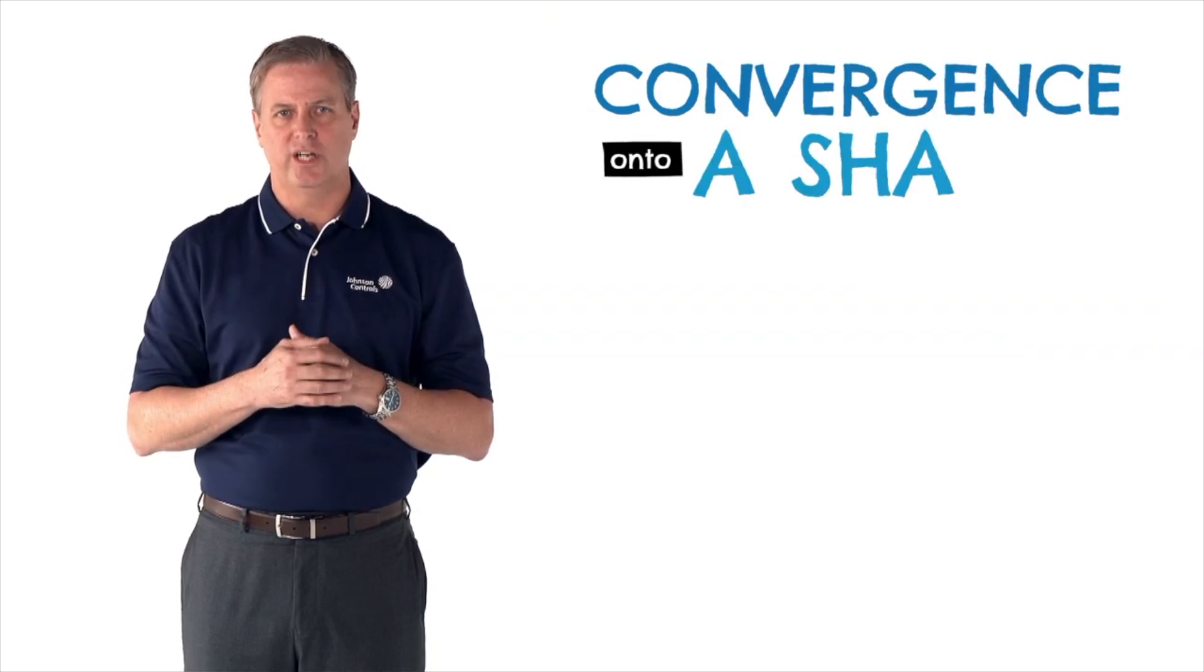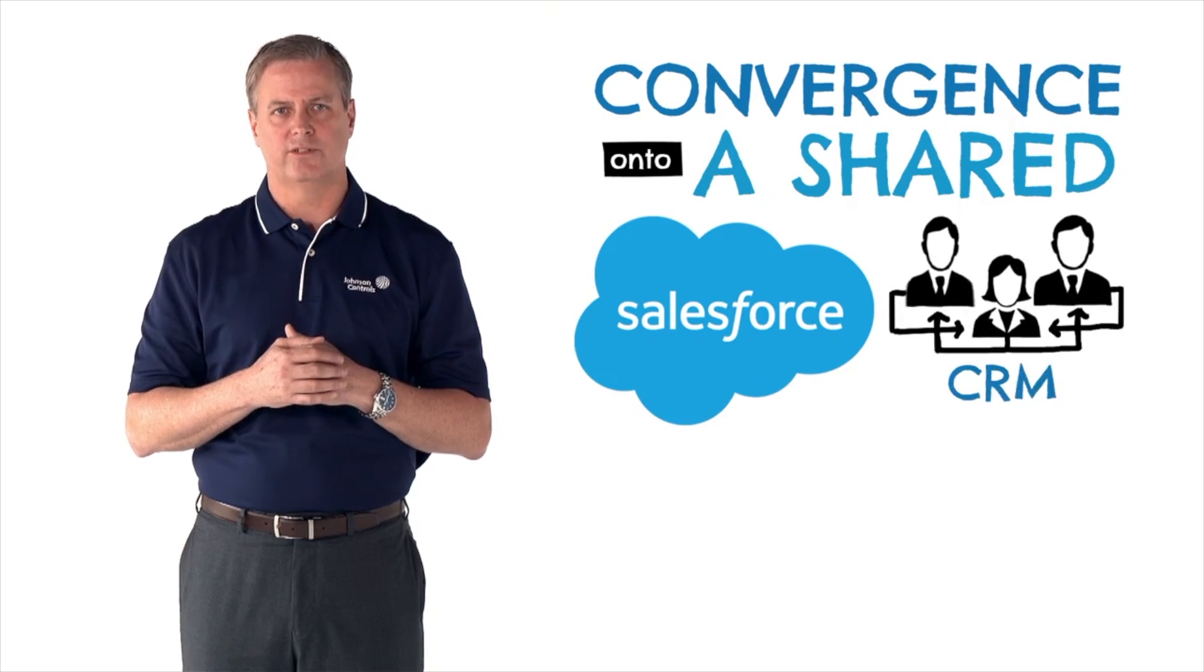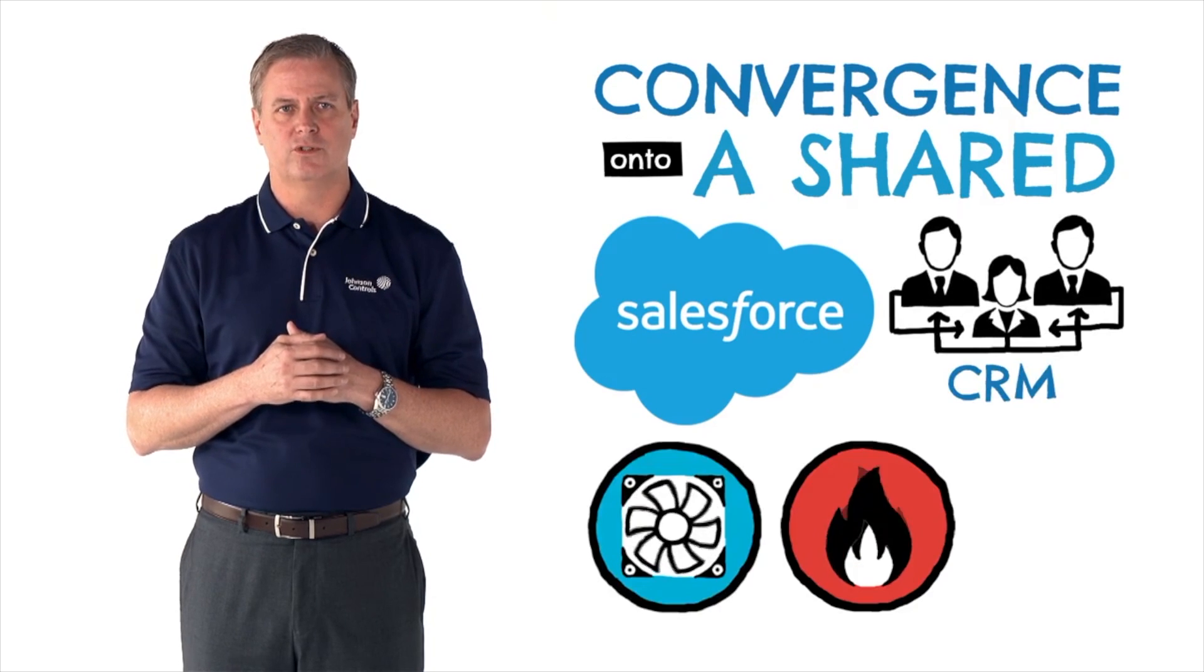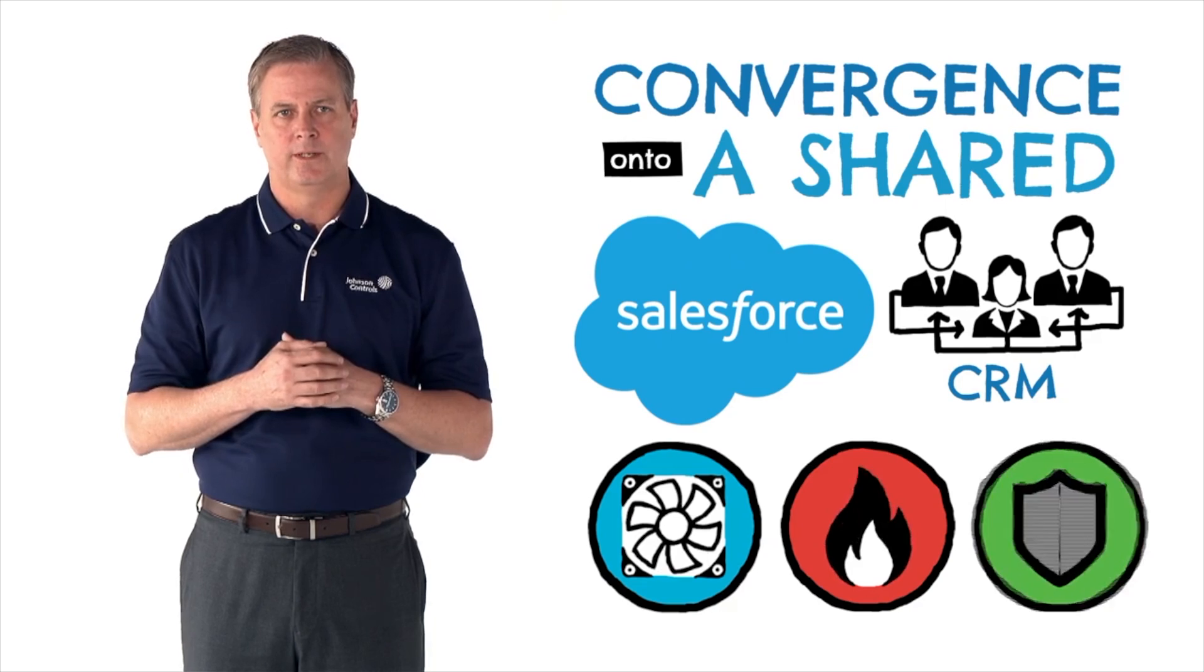Convergence onto a shared Salesforce customer relationship management solution, which strengthens our cross-sale collaboration.